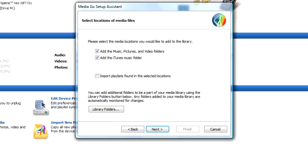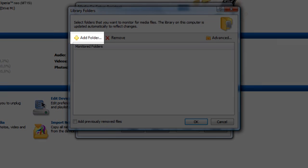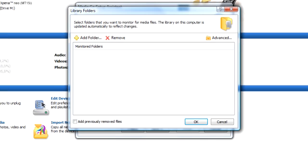If you have your media elsewhere, click Library Folders, and add any folders you want to include. Then click OK.